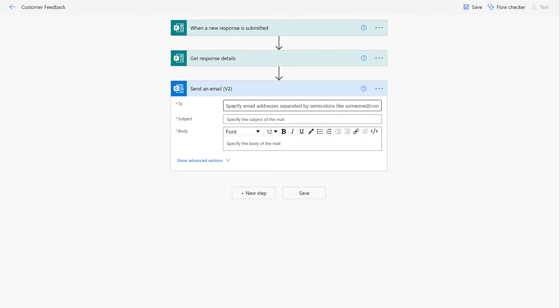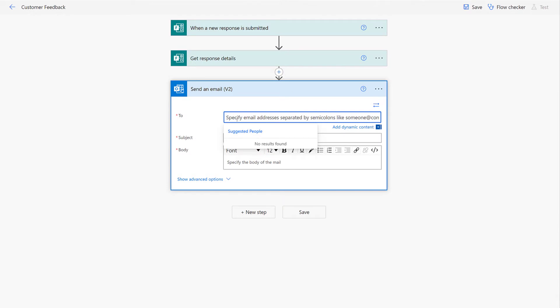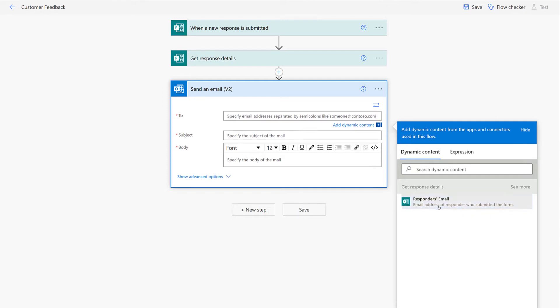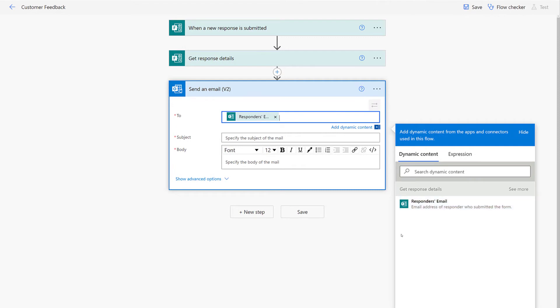Now we will start crafting the email and we will use dynamic content to determine who the email should go to. Because my form is not anonymous, it automatically gathers the responder's email address, which I can use to put in the To line so that Power Automate will automatically send an email to whomever submitted the response.